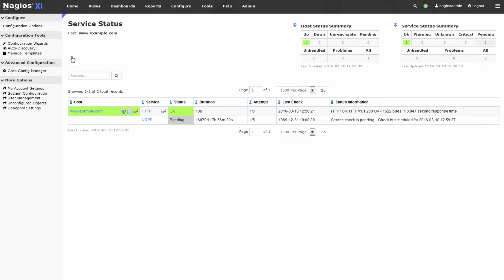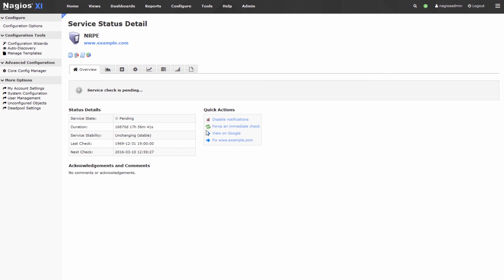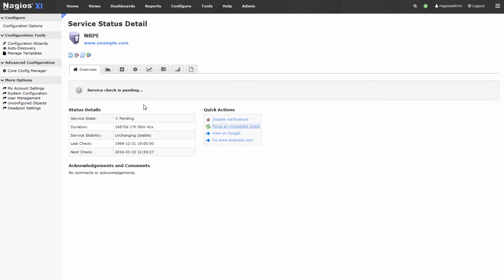Now the other port I don't expect to succeed so let's check out NRPE click force and immediate check and it's going to check on TCP port 5666 on this host.